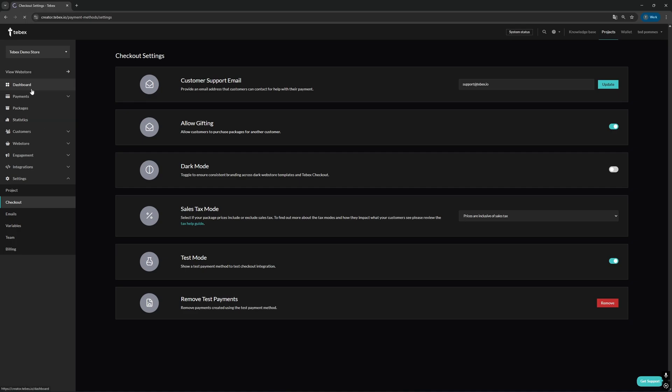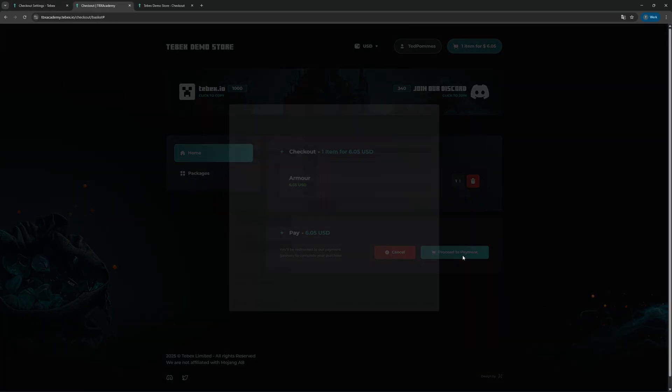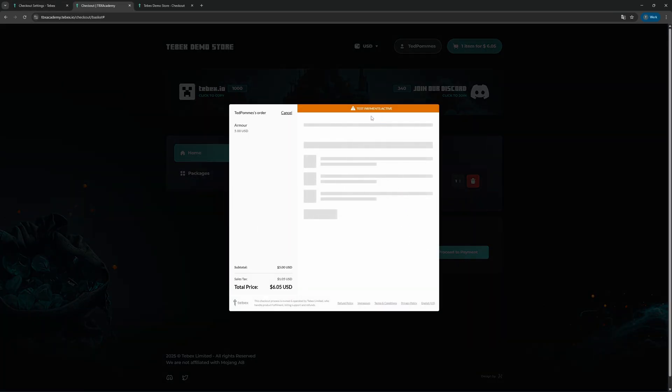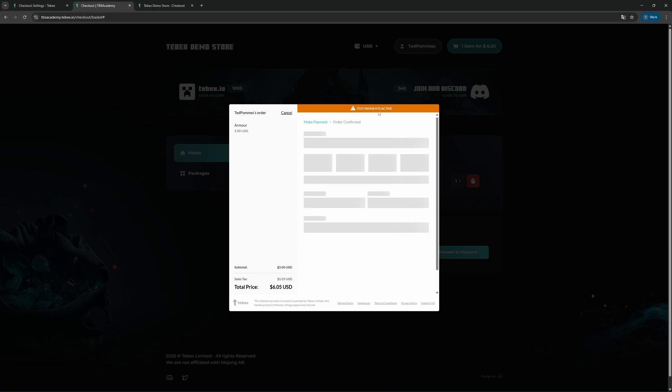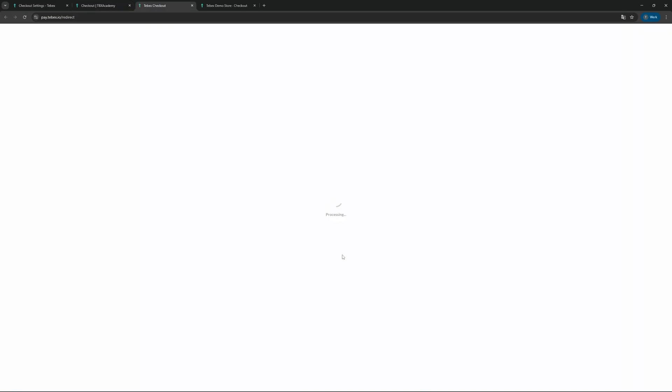When enabled from our dashboard, we can go to our web store. You can see here when we proceed to checkout, test payment is active at the top. And then after filling in our information, when clicking pay, it will automatically redirect us because test payments are active.